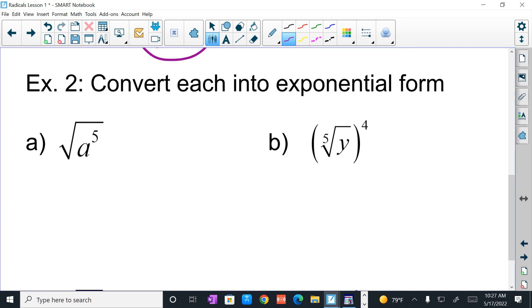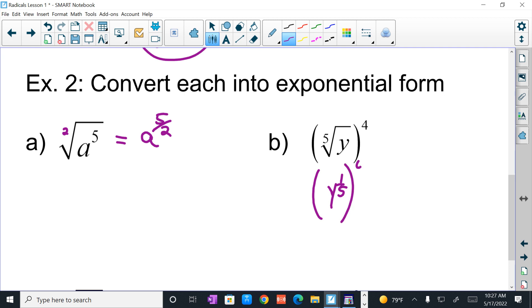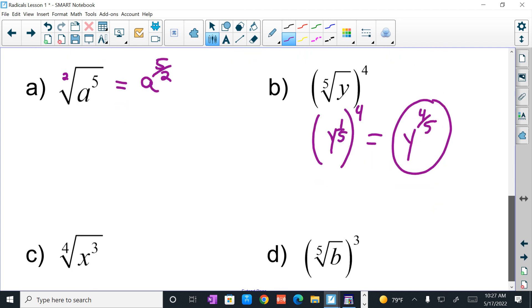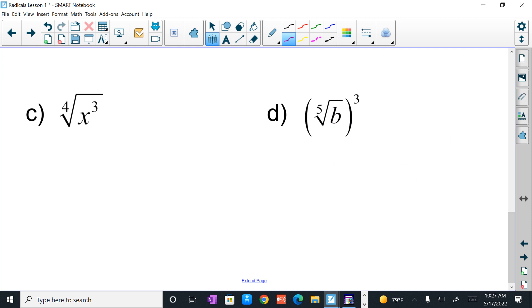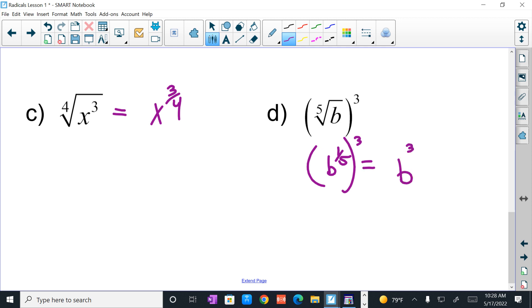Now let's convert each into exponential form. Remember there's an invisible index of 2 here, so the square root of a to the 5th is a to the 5 halves. For the next one, parentheses first: the fifth root of y raised to the 4th power is y to the 1 fifth raised to the 4th power. When you raise a power to a power, you multiply — so this is y to the 4 fifths. The fourth root of x cubed becomes x to the 3 fourths. And the fifth root of b cubed is b to the 1 fifth raised to the 3rd power, which is b to the 3 fifths.